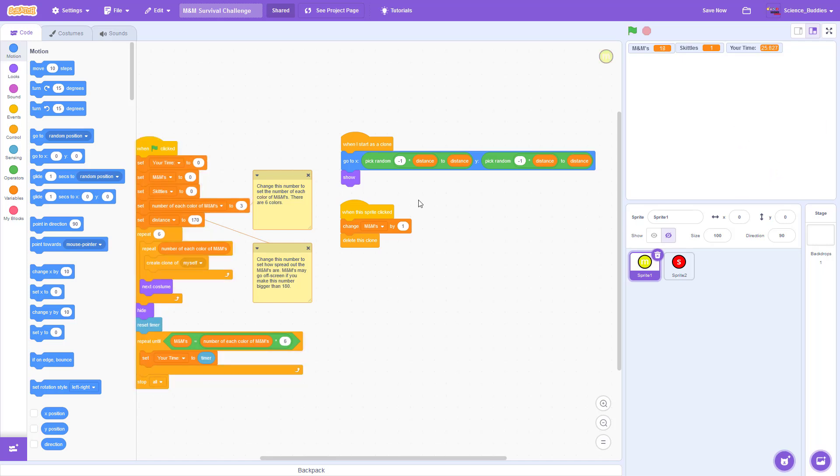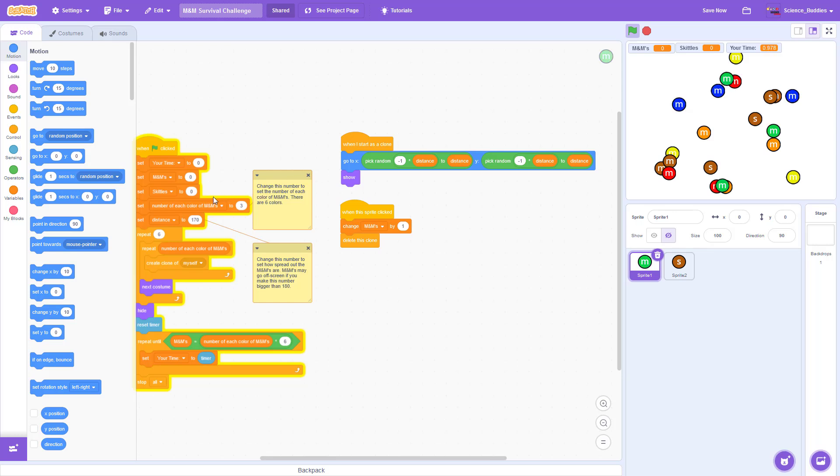For a science project, you can get volunteers to try the game and see how variables like the number of each color of M&M, the distance, or the color of the corresponding matching Skittles affect the amount of time it takes them to complete the game.